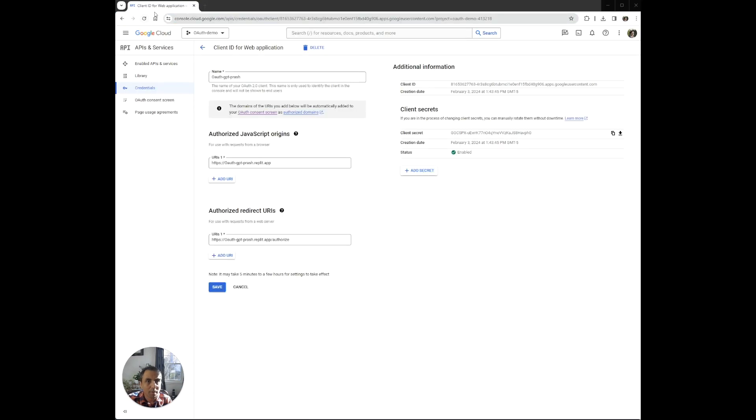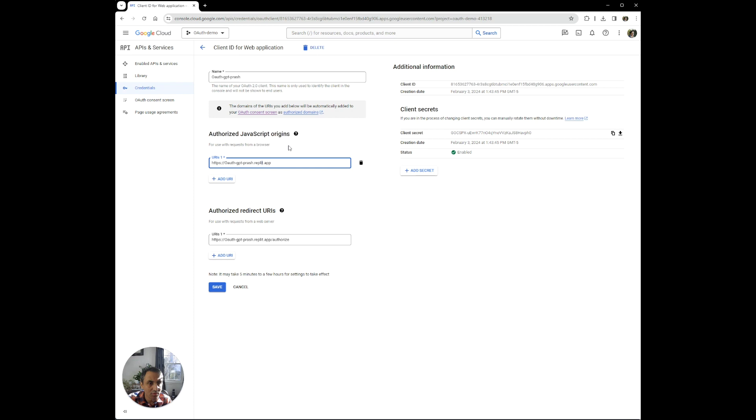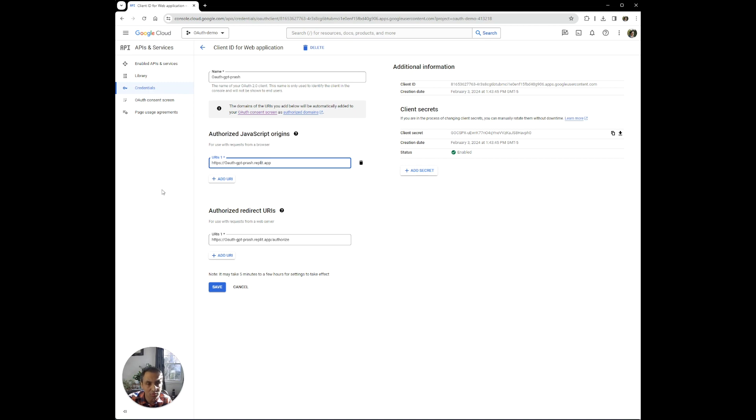If you go back to this client ID for our web application, we see that the authorized origin for our API is this OAuth dash GPT dash plus. So we need to deploy our application to see that the authentication actually works. So let's go ahead and do that.